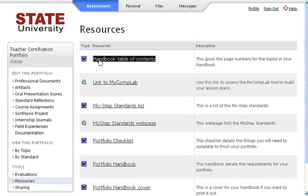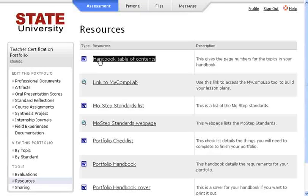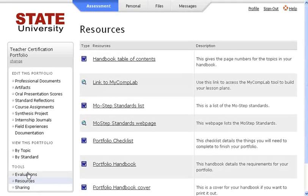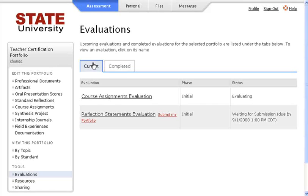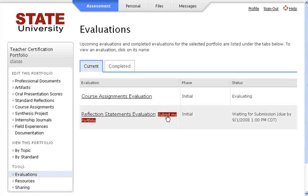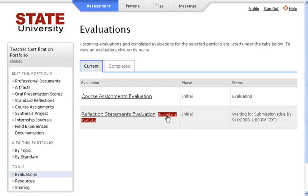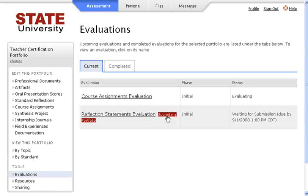To access the evaluations that have been scheduled for you, click on the Evaluations link from the assessment menu. The Current tab will contain evaluations that have not yet been completed. If your school requires you to submit your portfolio for evaluation, you will see a red Submit My Portfolio link next to the name of the evaluation. If you do not have this link, it means that your portfolio will be automatically submitted when the evaluation is due.